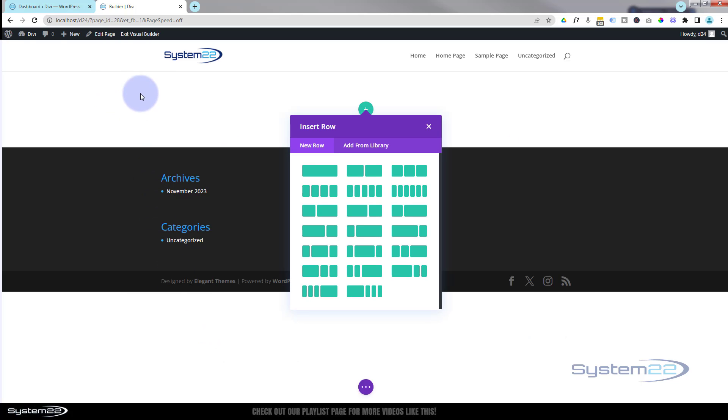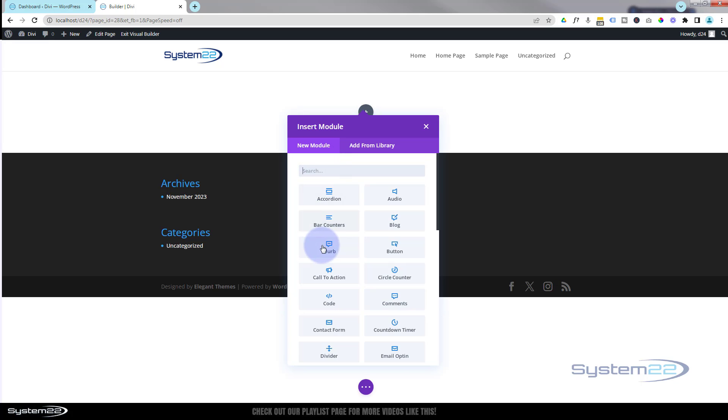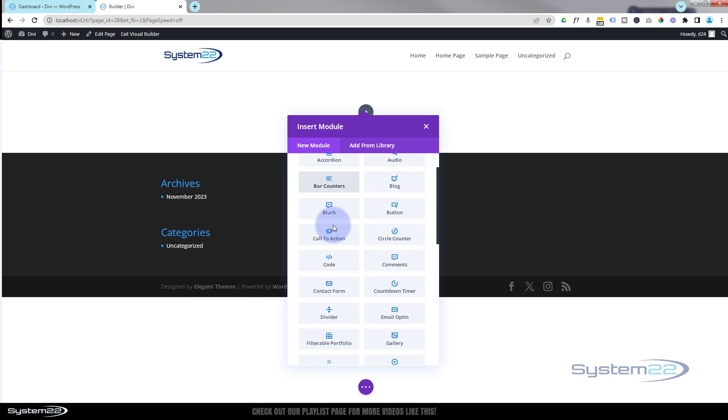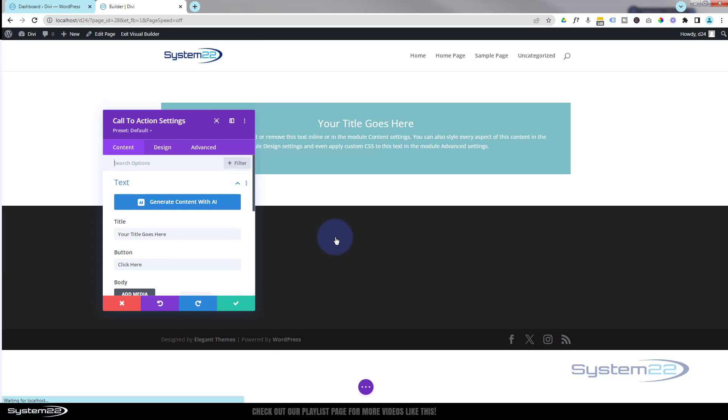Initially it's going to put in a section and ask you to add your first row, so I'm going to put in a row with a single column here. You can use any layout you want. Now let's use a call to action. Call to action is a module with a button which is asking people to click on something.